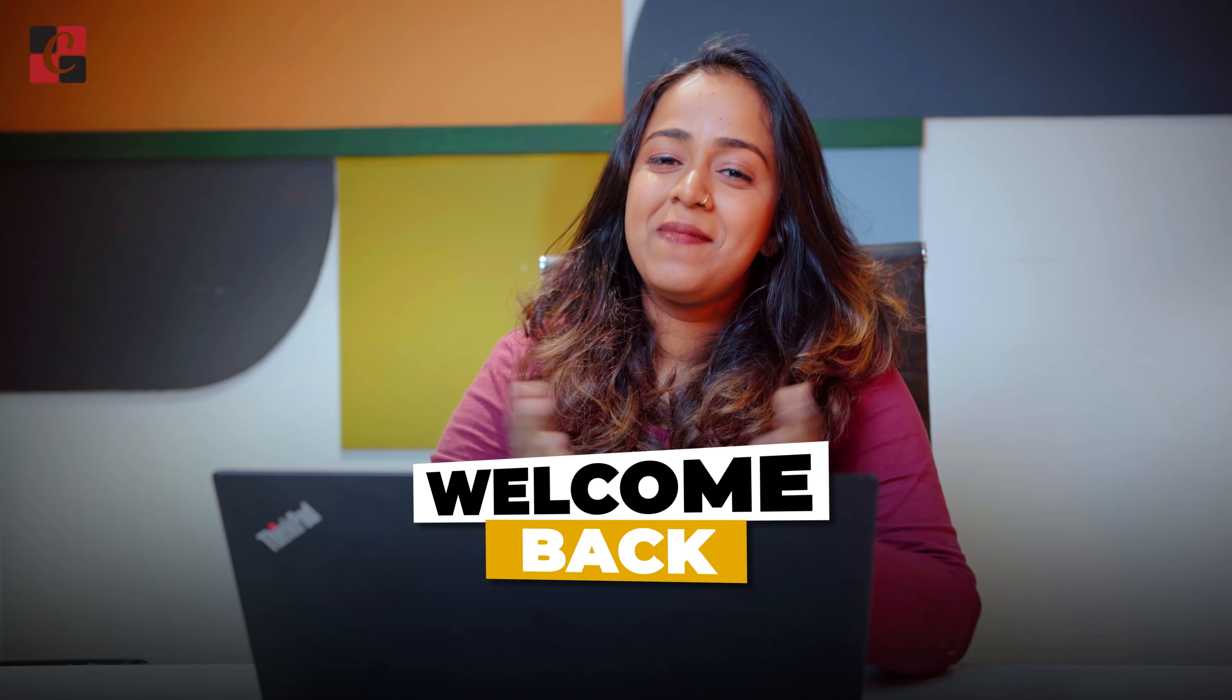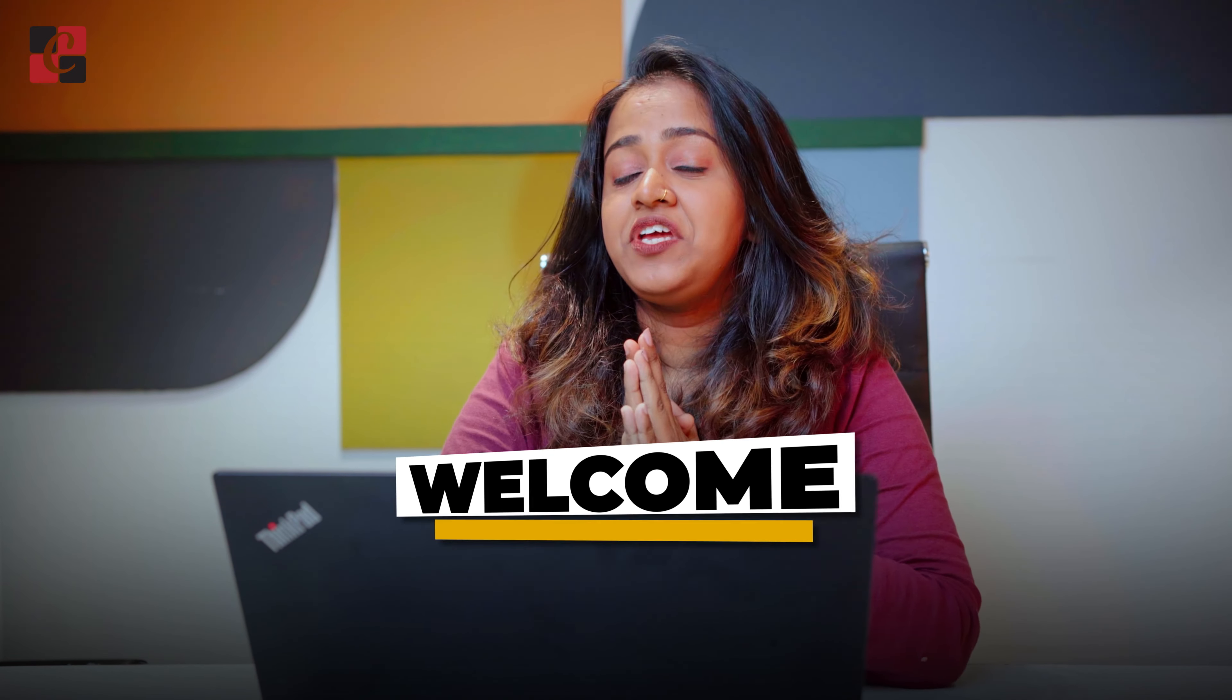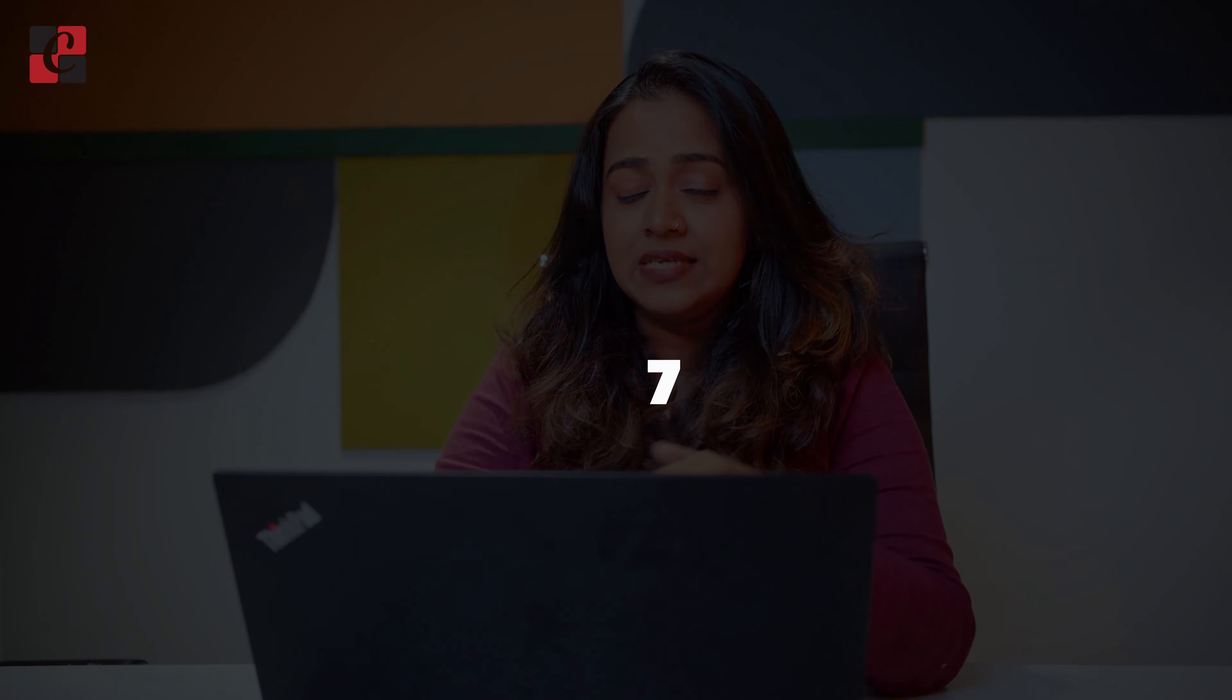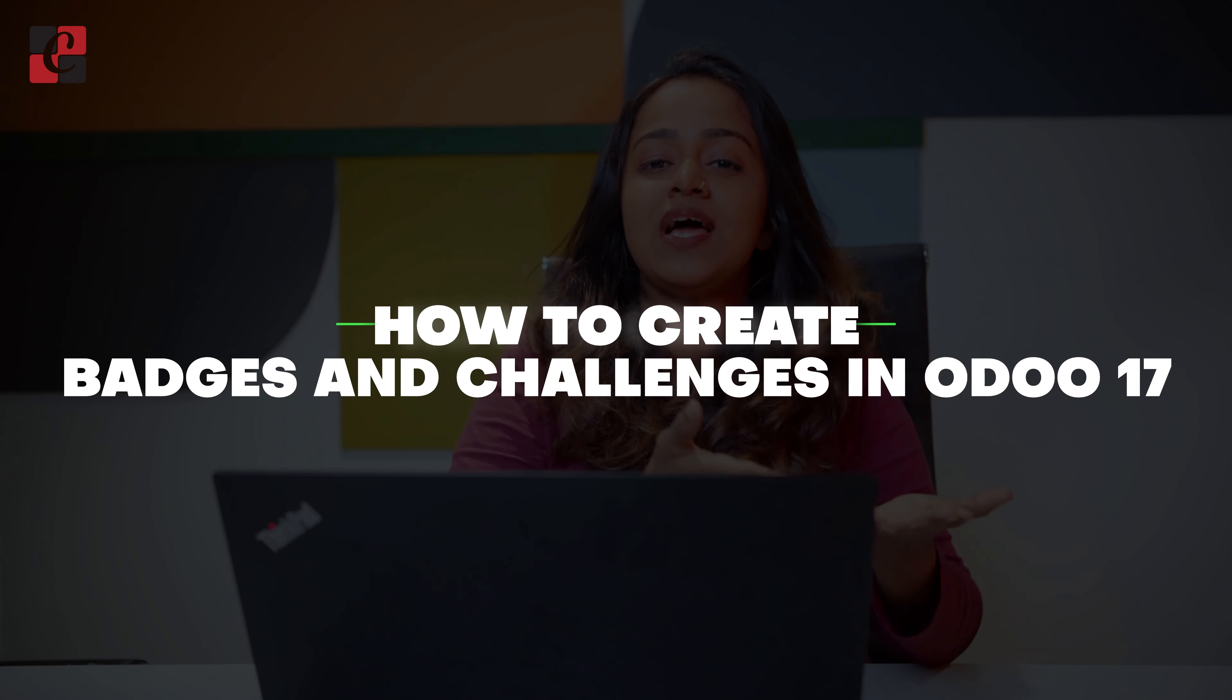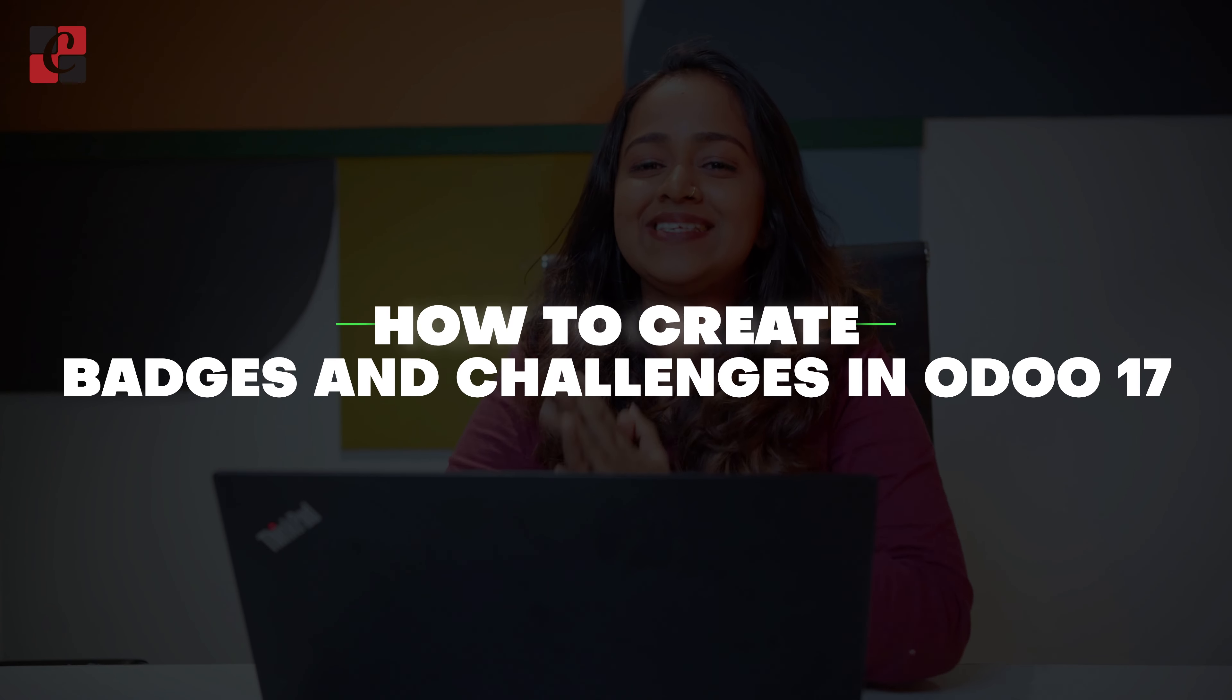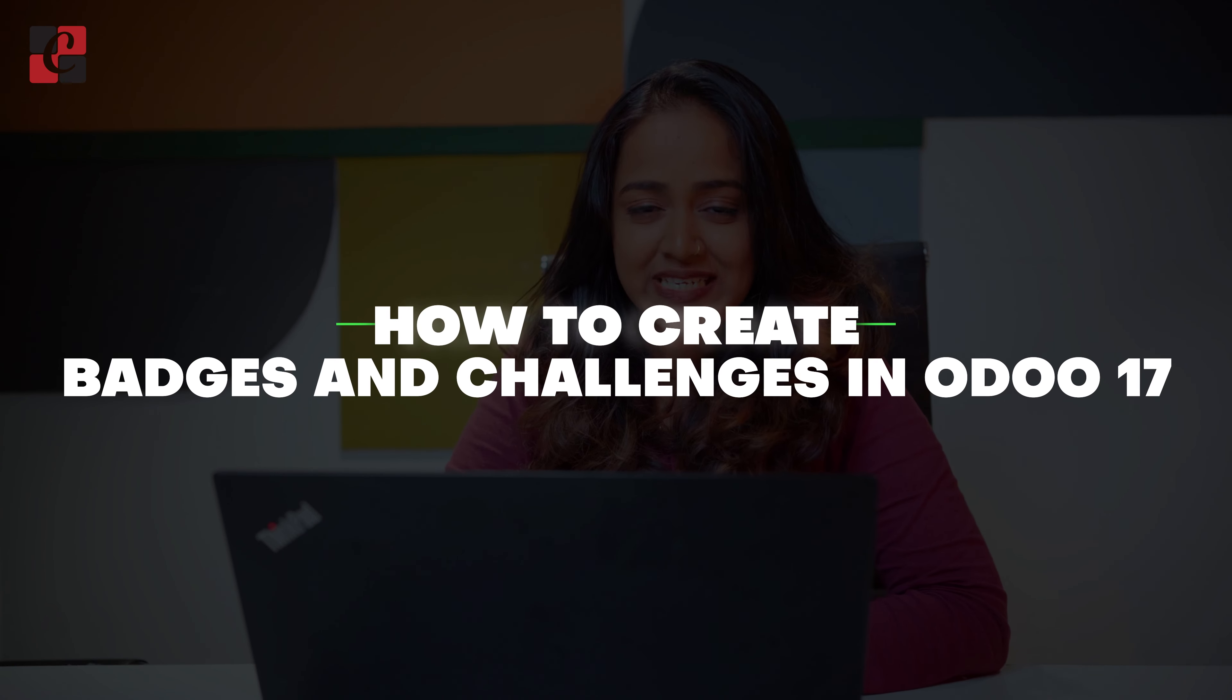Hello dear viewers, welcome back to Cybrosis. So today in this video I'll teach you how to create badges and challenges inside the employee module of Odoo 17.